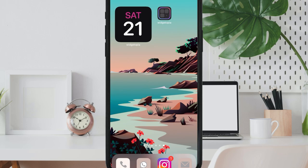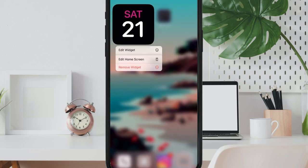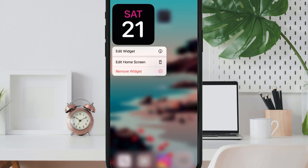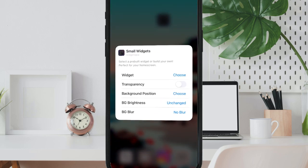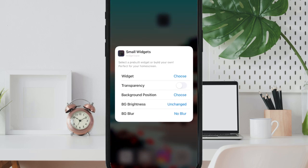The next and the final step is to change this black background and set it as transparent. Just tap on the widget and tap edit widget and from here enable the transparency button and the most crucial part is to shift right the background position.